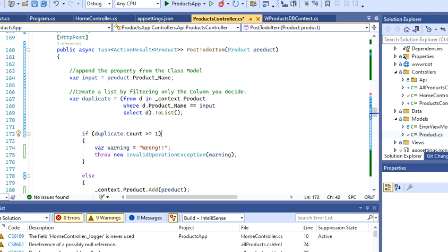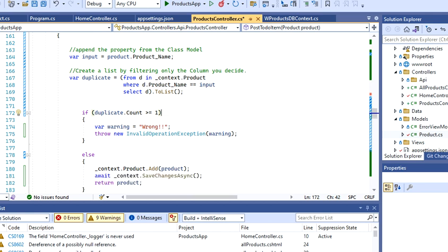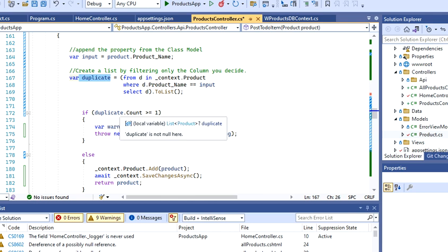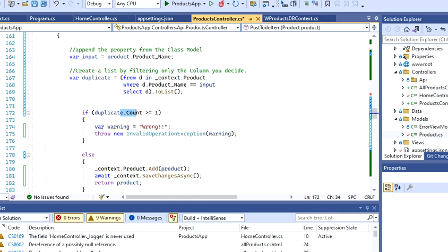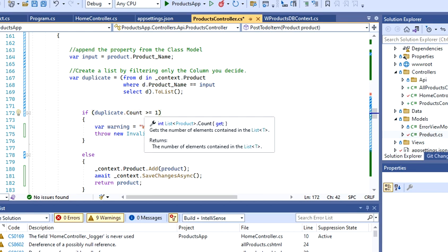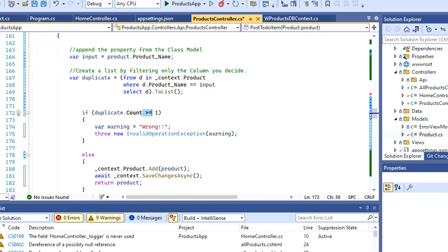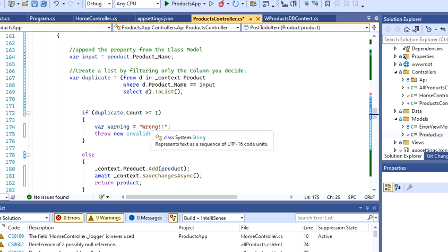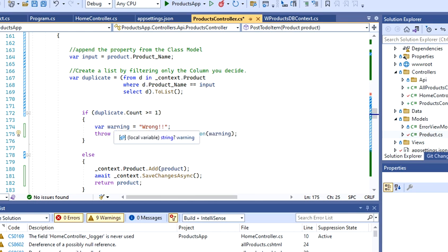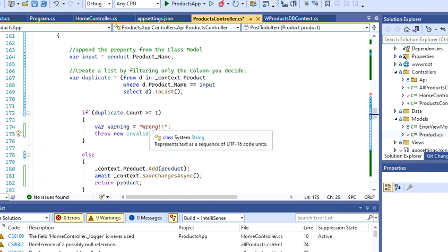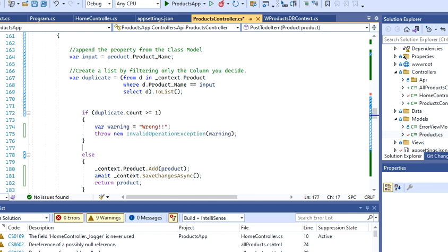Whenever I have these two variables, I'm going to actually implement a condition, a condition that blocks that. So I'm going to say if this duplicate count, this is one of the methods on .NET, is higher or equal than one.